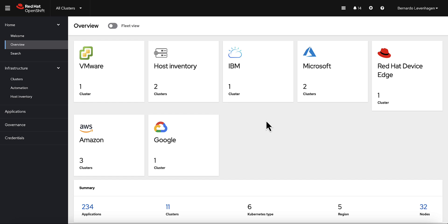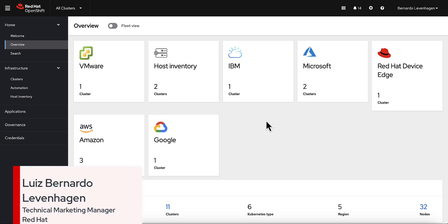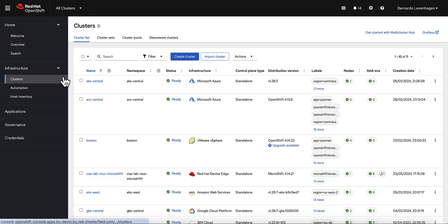Cluster lifecycle is usually the first thing that comes to mind when we talk about managing multiple clusters. I'm Luis, and in this video we'll look at all the amazing features that ACM has to offer for OpenShift and Kubernetes cluster lifecycle.